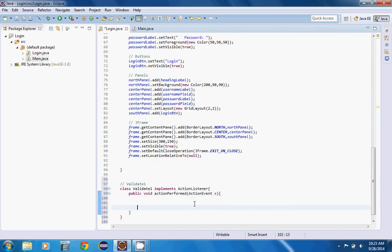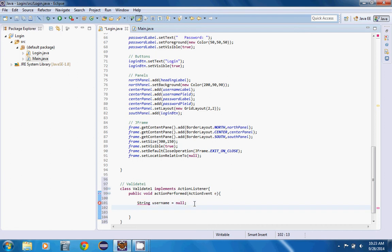We're going to create two variables: String username equals null, and then String password equals null, because we want this to be null every time this is pressed.